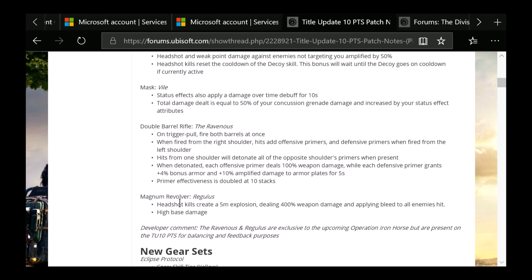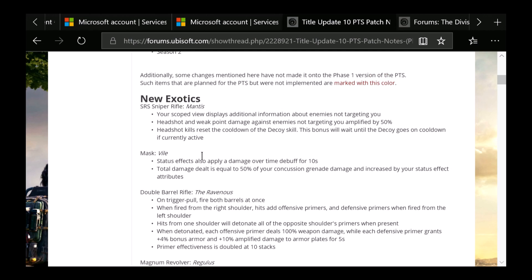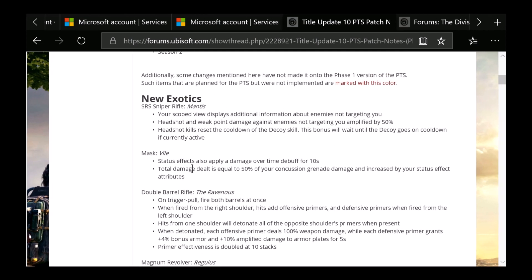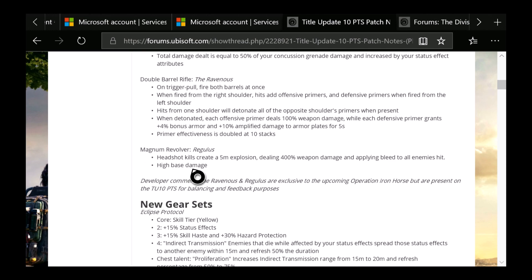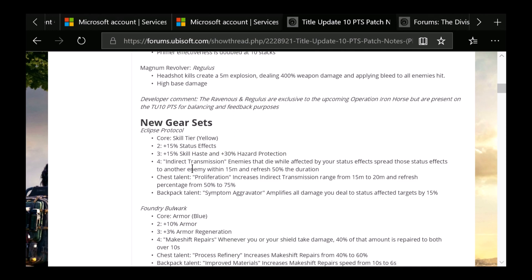Those are the new exotics so far that are being added to the game. The Regulus and Ravenous are supposed to be the two new exotics in the raid. So apparently that's where you're going to get both of these. And the other ones I'm not sure where you're going to get them, but hopefully you'll get them pretty easily.